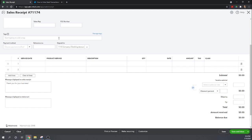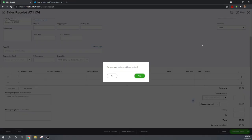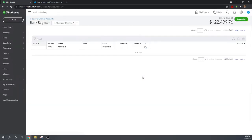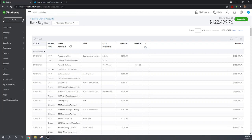Again when you do a sales receipt you're going to record it to a product or service which means it'll take it out of inventory. When you record the deposit directly in the check register you can't get the inventory item taken out. Okay so there you go. That's good examples of why you often don't want to record information directly into your check register.